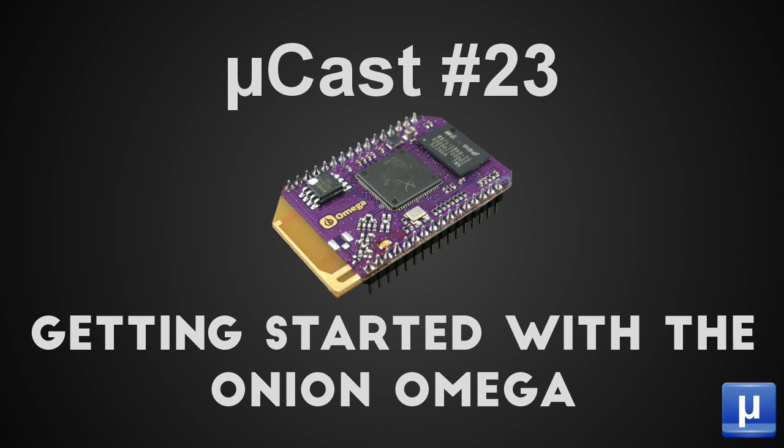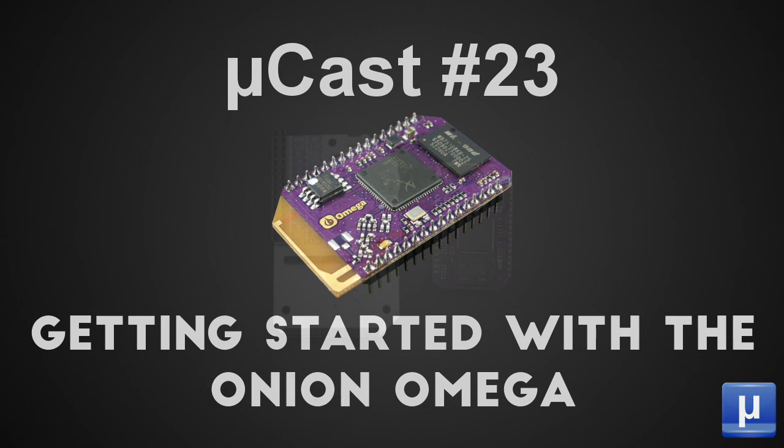In this episode, we will be walking through the very basic getting started steps to get your Onion Omega up and running so that it is ready to hack on.